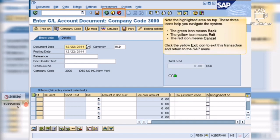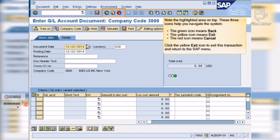Note the highlighted area on top. These three buttons help you navigate the system. The green button means back, the yellow button means exit, and the red button means cancel.